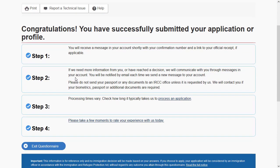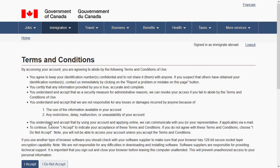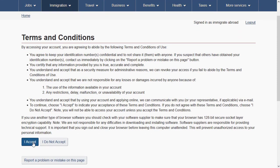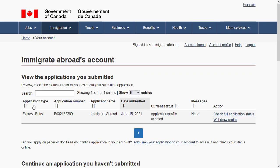As soon as you submit, you will receive a CRS score. Review the message on the final page and click 'Exit Questionnaire.' When coming out of your Express Entry profile, you will need to answer your security question again and hit 'Continue.' You are then back in your GC Key account where you can see that your Express Entry application has been submitted.